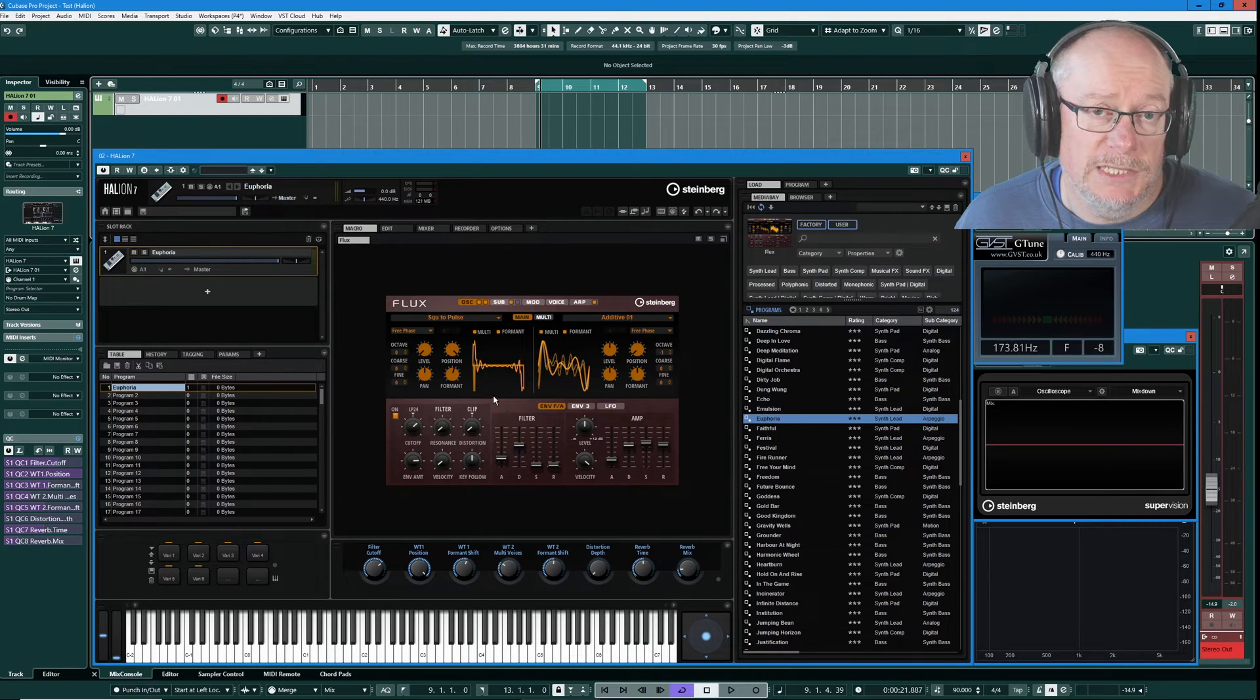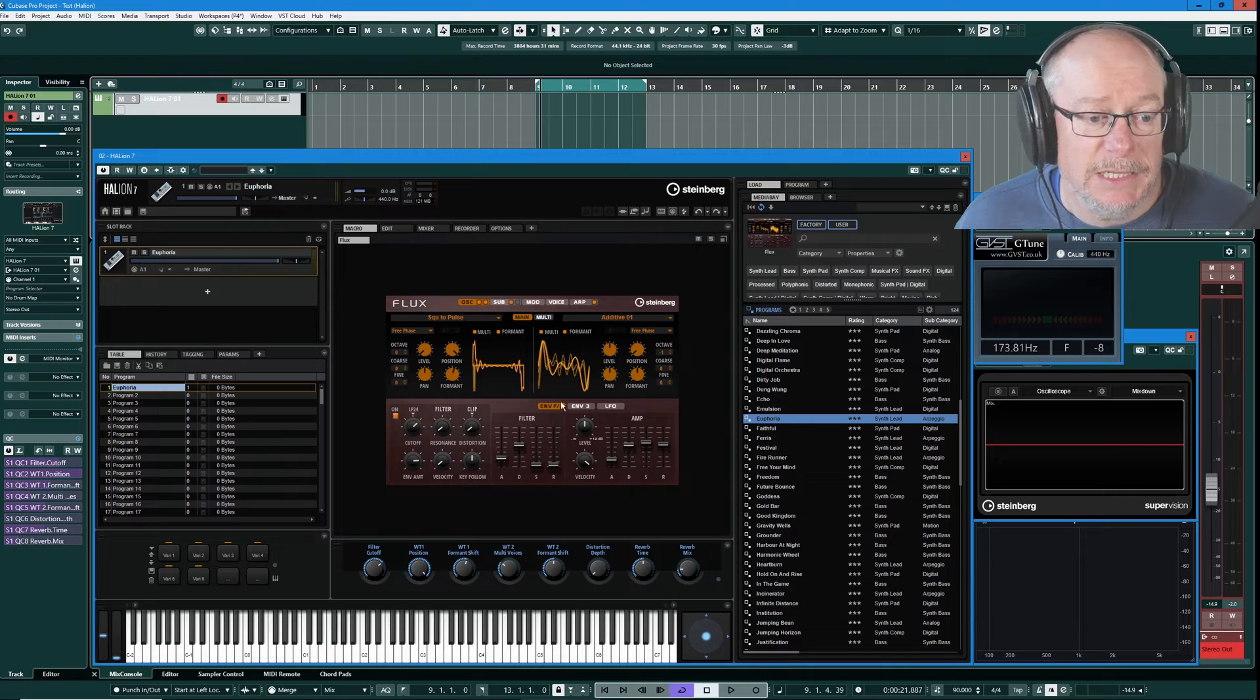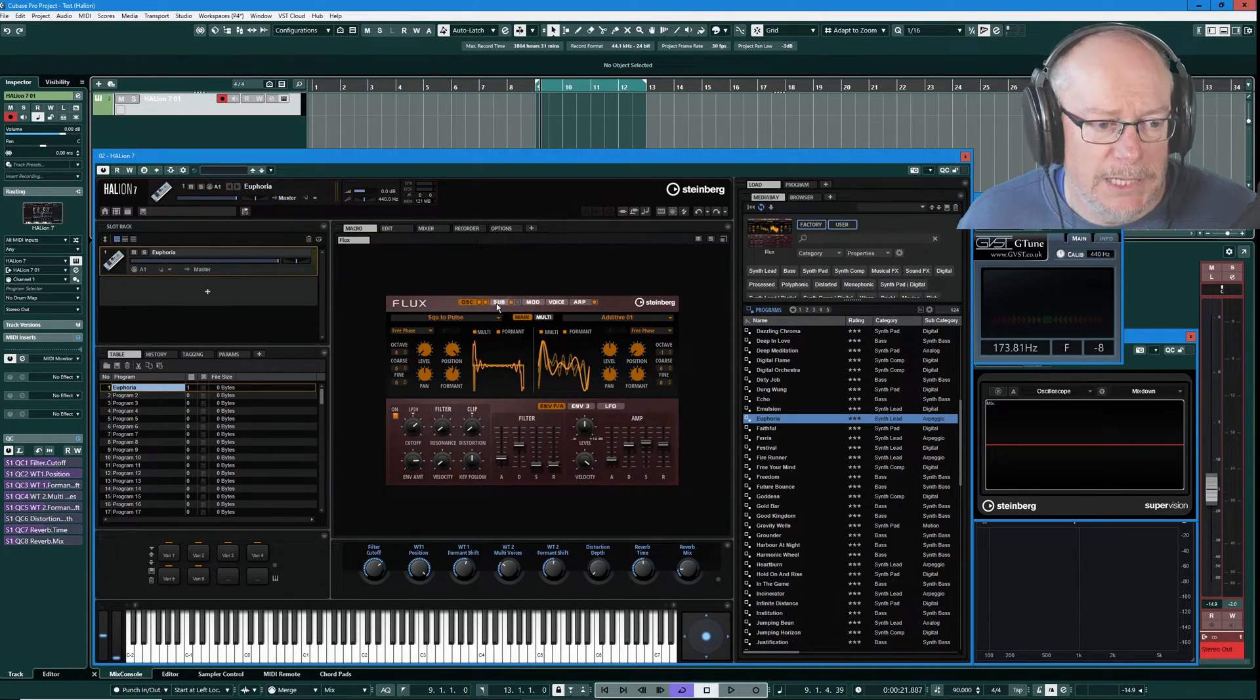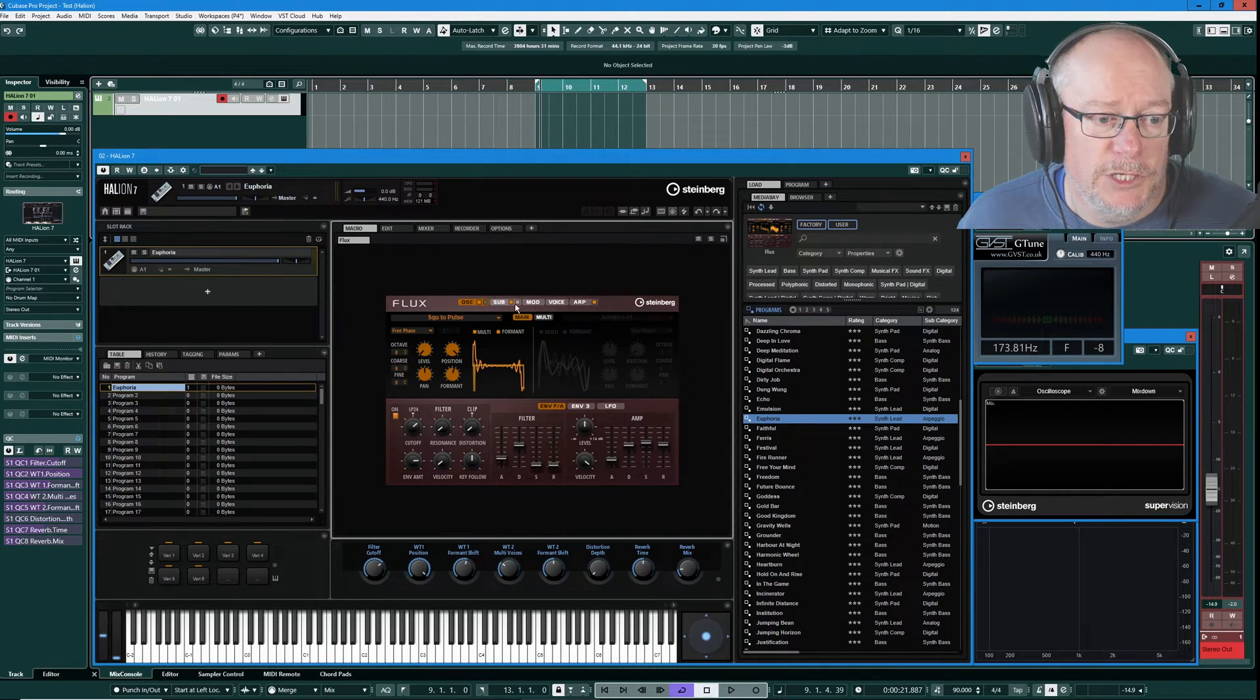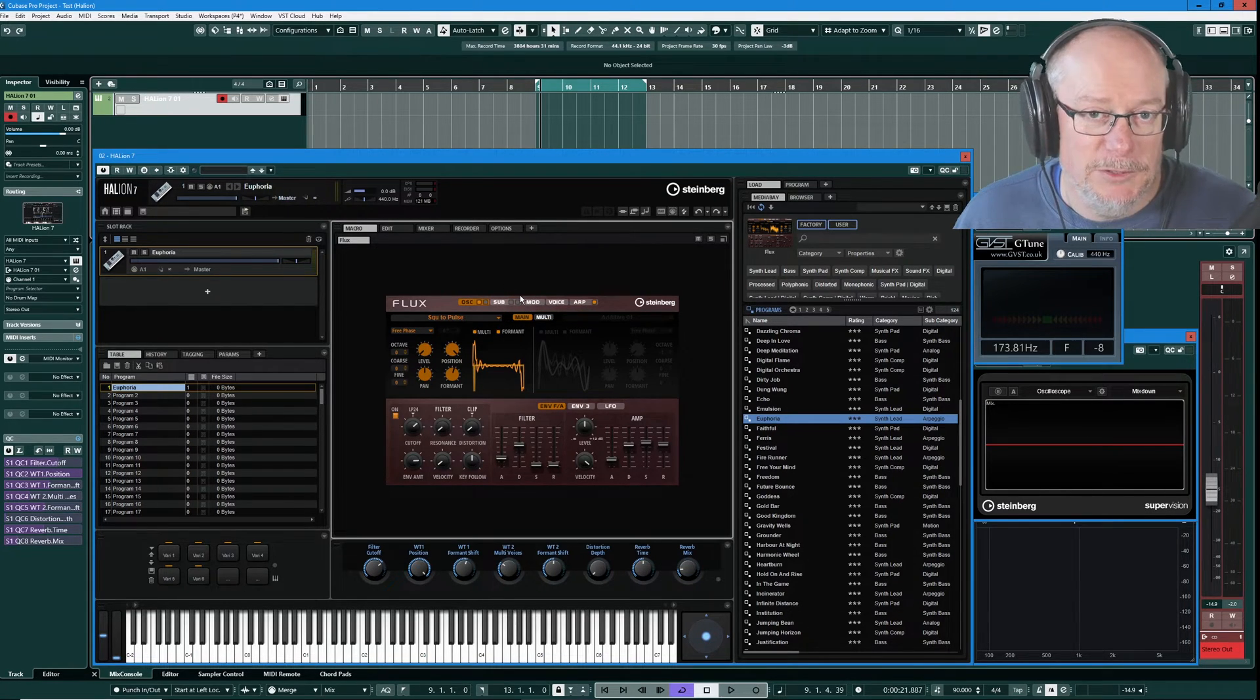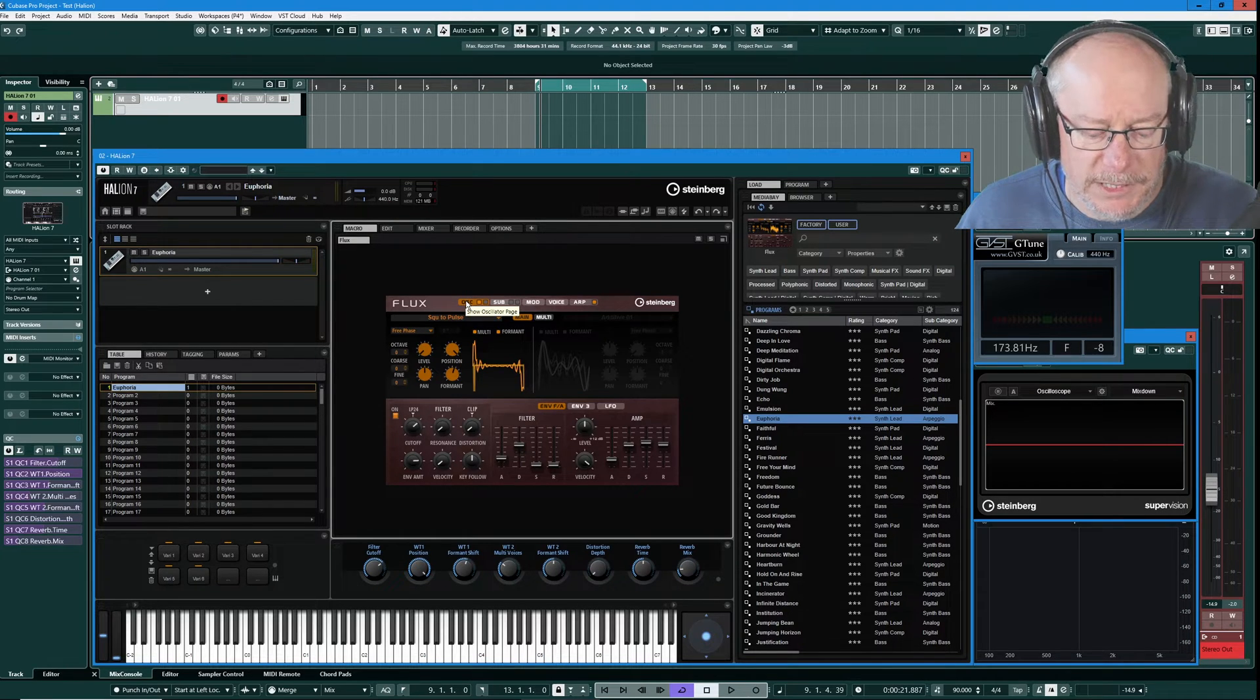Primarily, Flux is a dual wavetable oscillator based synthesizer. You can see the two wavetables in the primary interface. So I've got the oscillator tab selected here. I'm going to disengage oscillator 2. I'm also going to turn this sub off and we're going to come back to this sub. There's a lot to talk about in this episode about the sub. So let's just listen to the oscillator 1 for now.